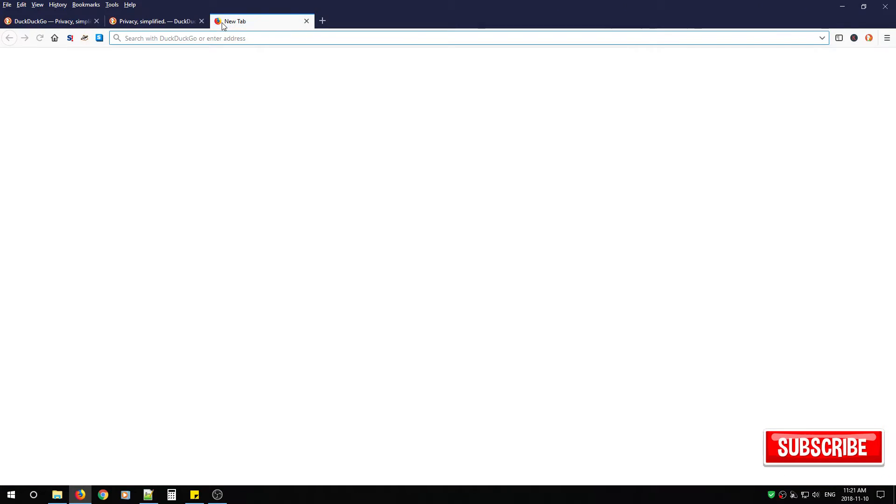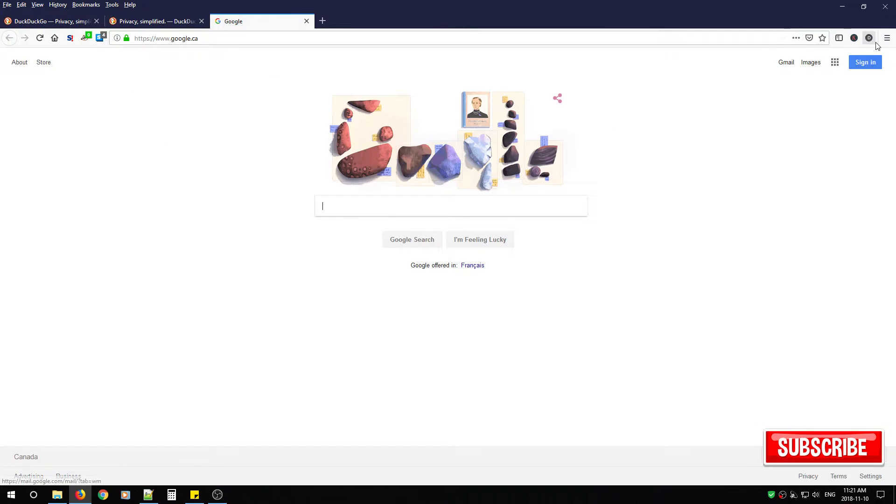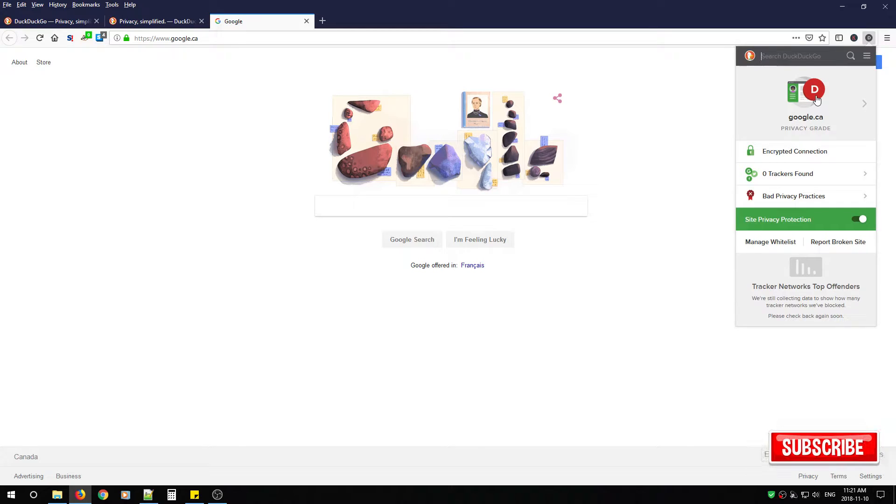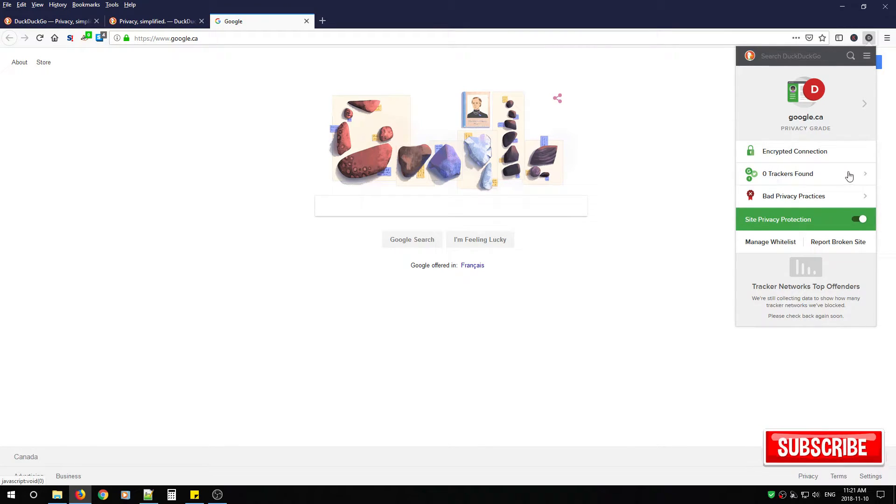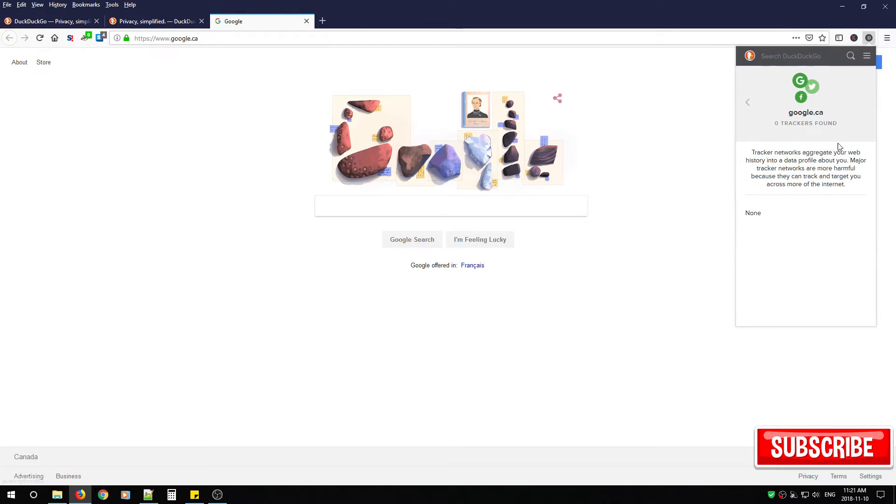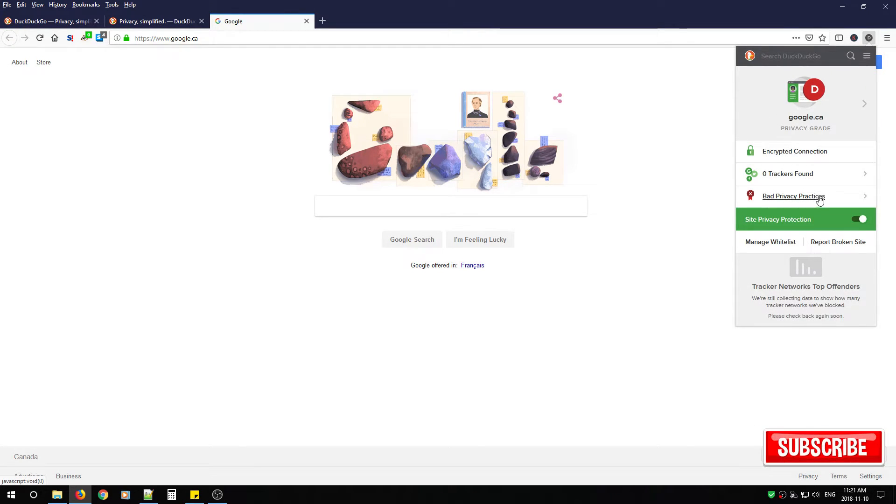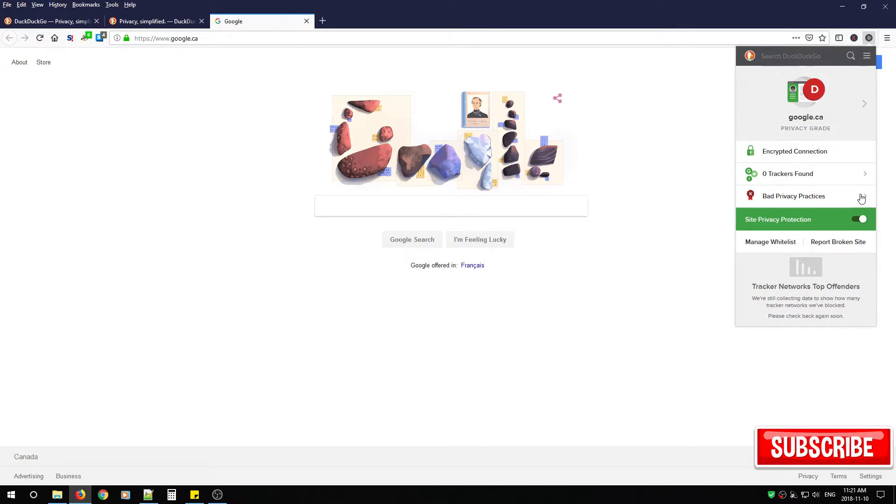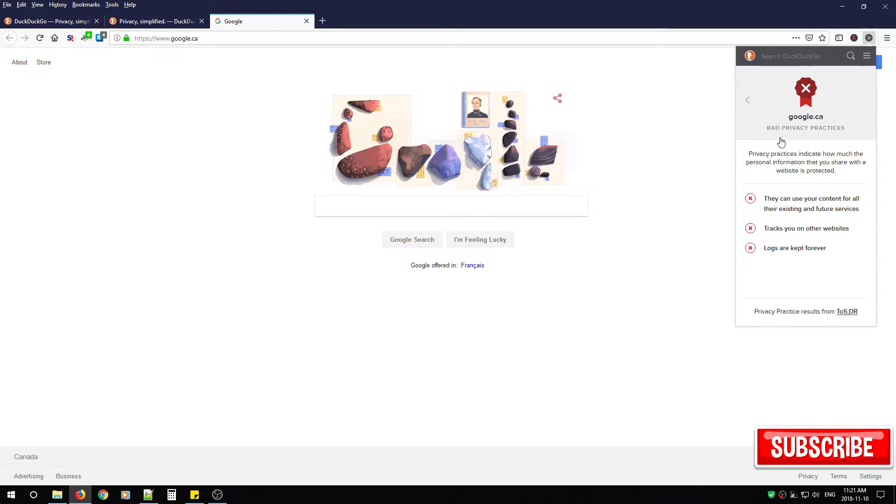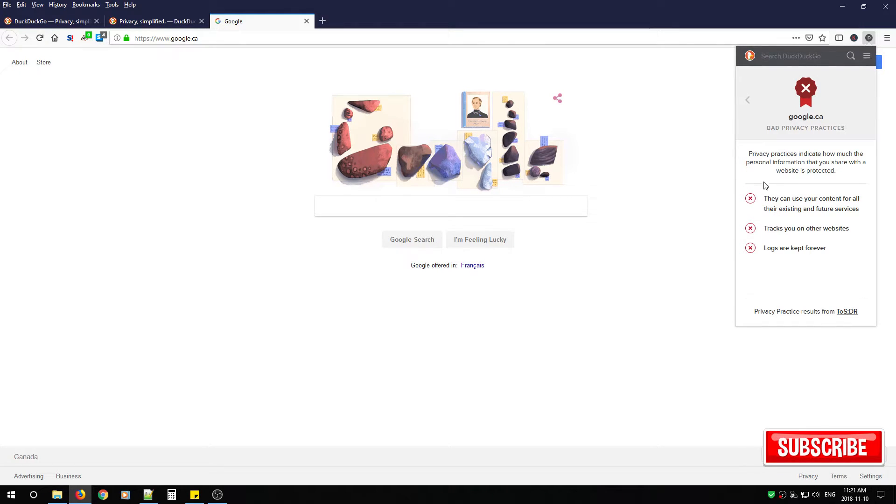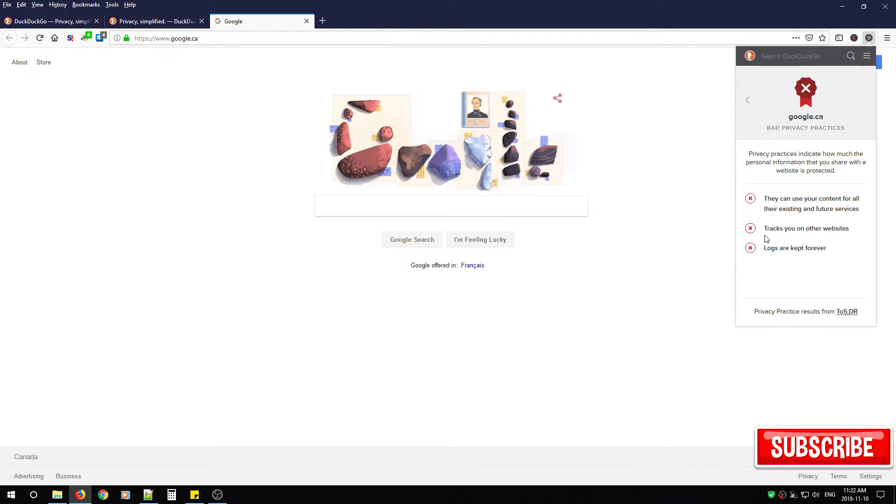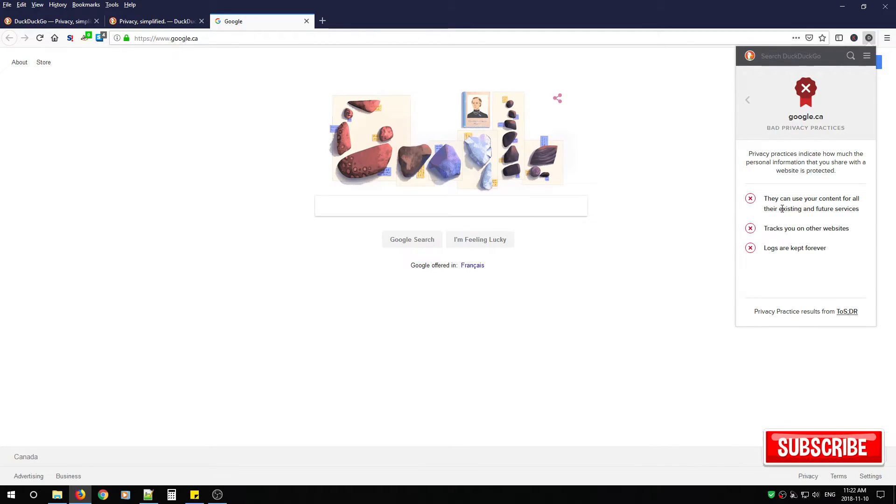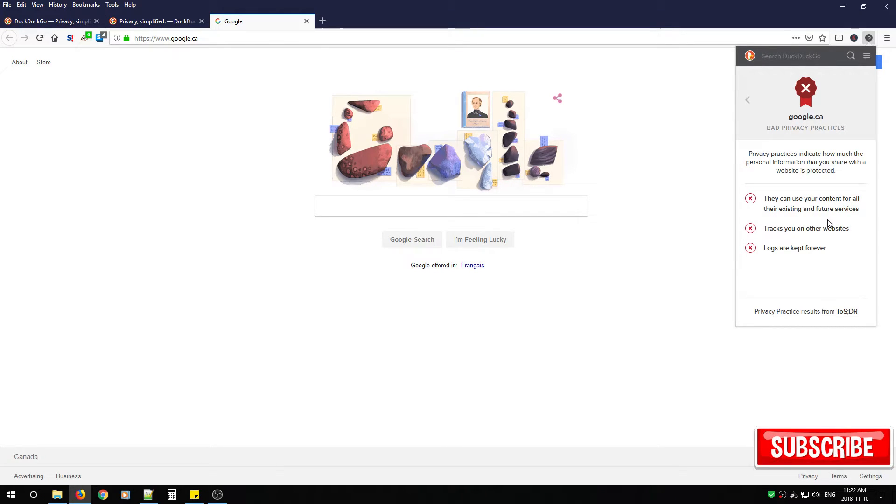If you go to Google while having DuckDuckGo installed you'll notice it gives it a rating of a D and it tells you why. So it is encrypted which is great. It doesn't have any trackers on the main page but it has bad privacy practices. When you click the arrow to the right it'll tell you what those bad privacy practices are. So logs are kept forever, tracks you on other websites, they can use your content for all their existing and future services.